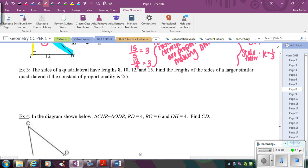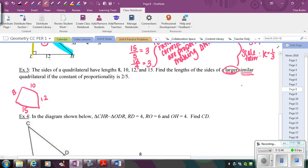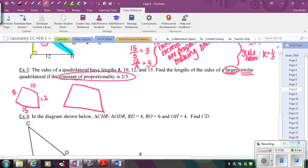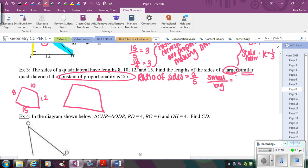In this next example, we have a quadrilateral with four side lengths: 8, 10, 12, and 15. We need to find the lengths of the sides of a larger, similar quadrilateral. The constant of proportionality is 2 to 5, meaning the ratio of the sides is 2 to 5 — the smaller number corresponds to the smaller figure and the bigger number corresponds to the bigger figure.